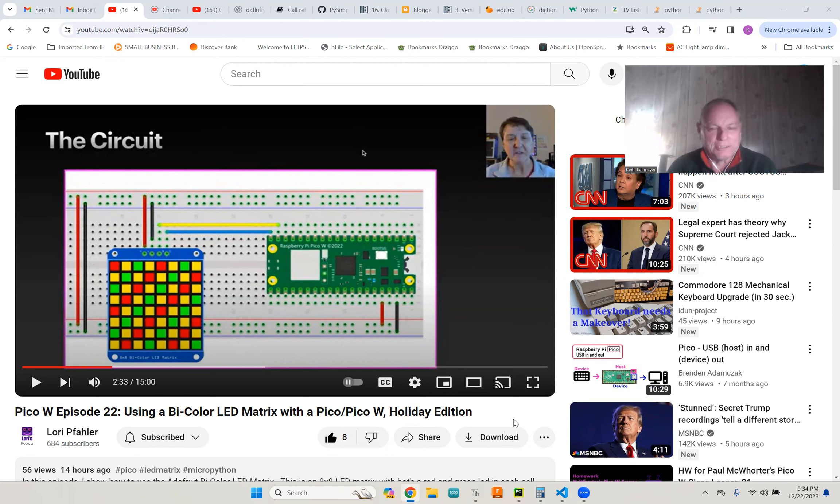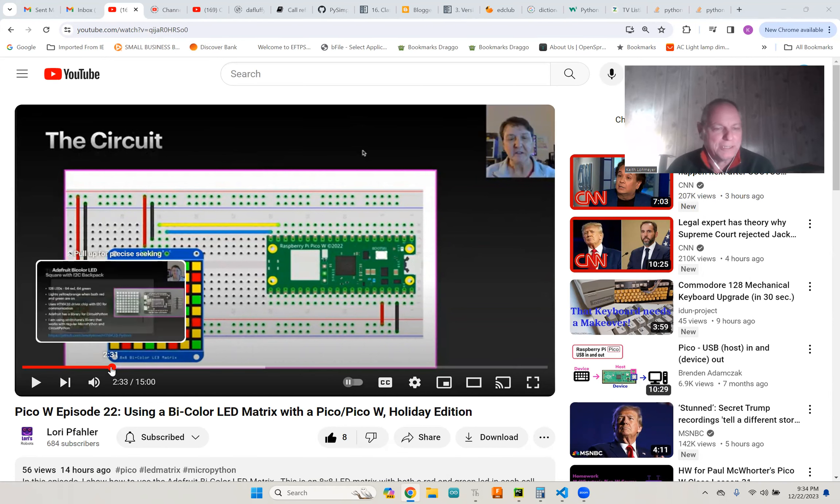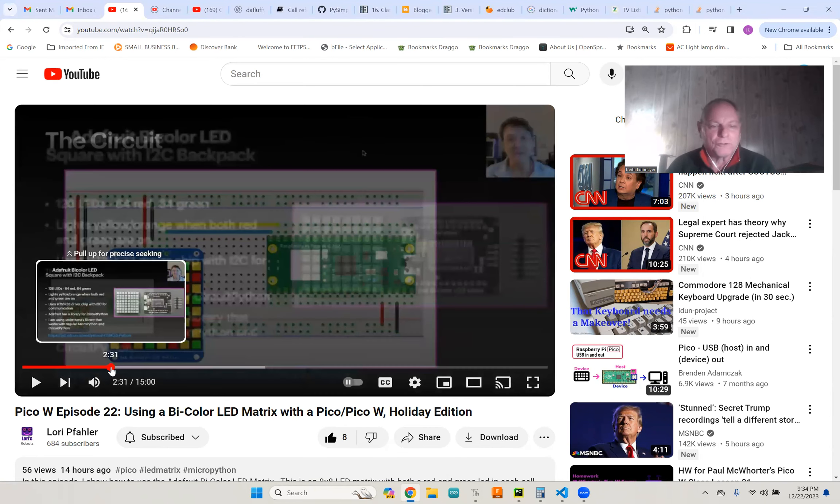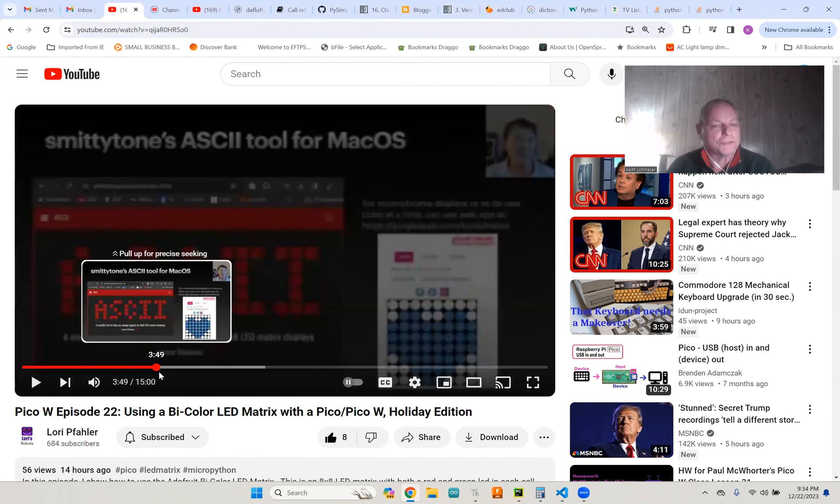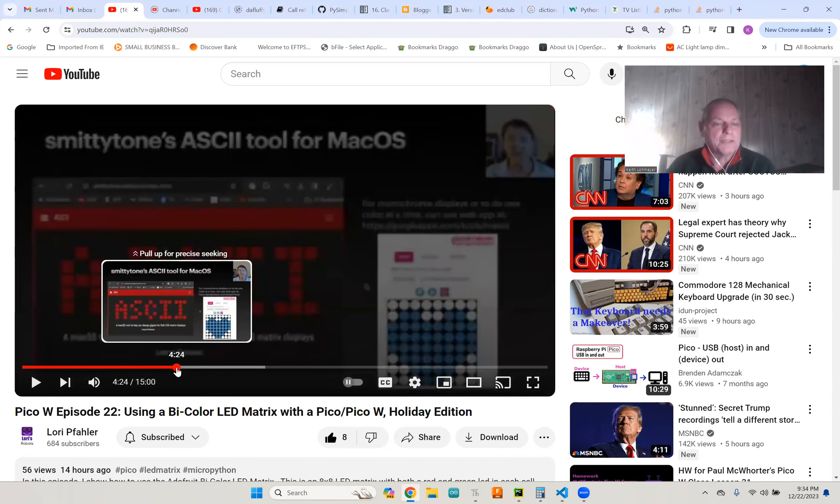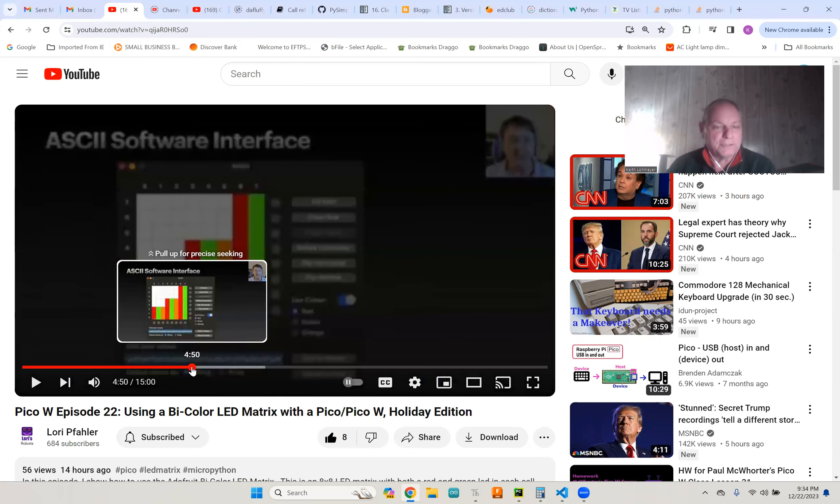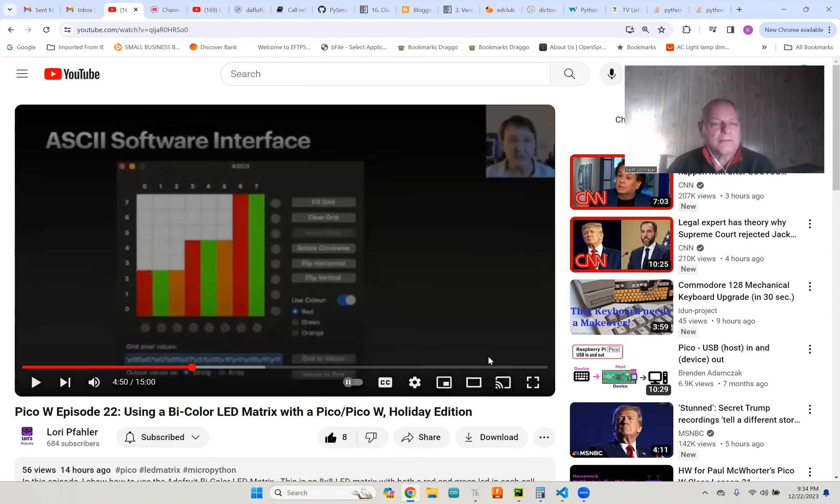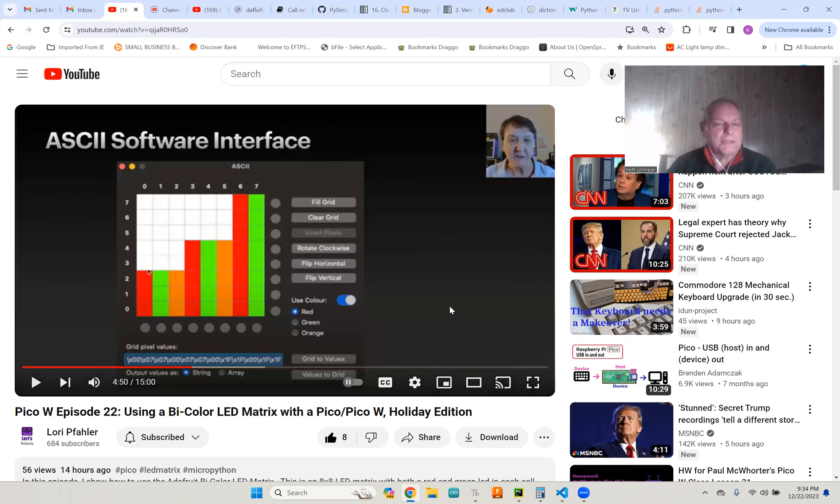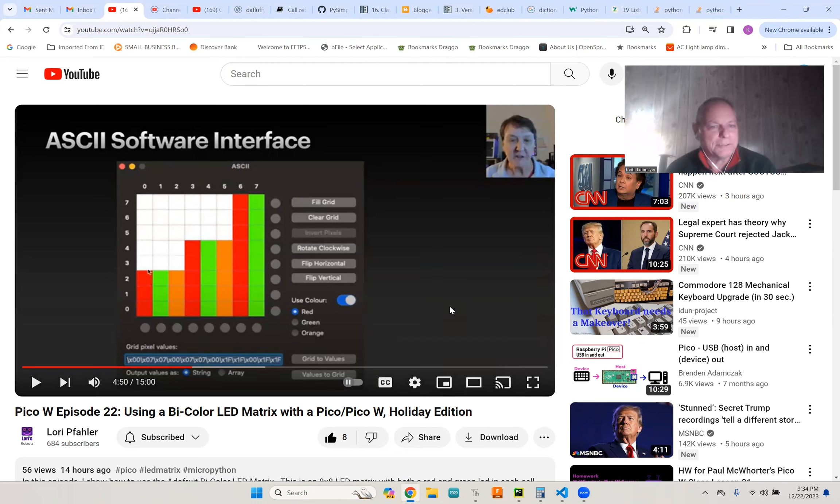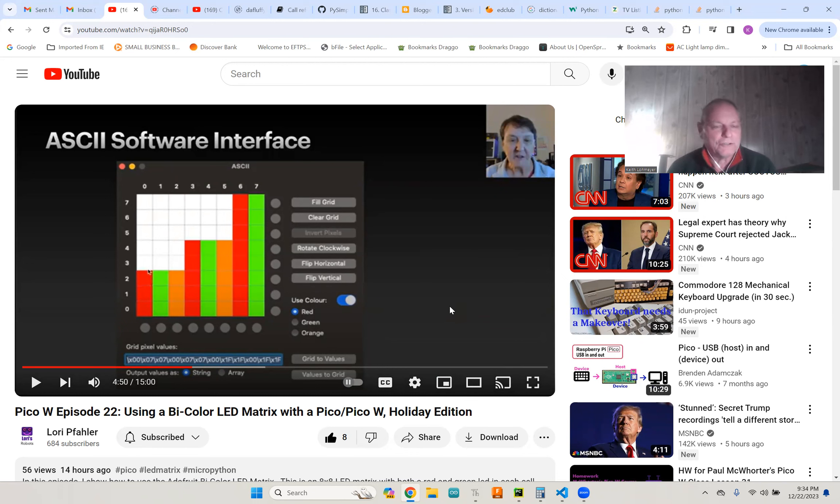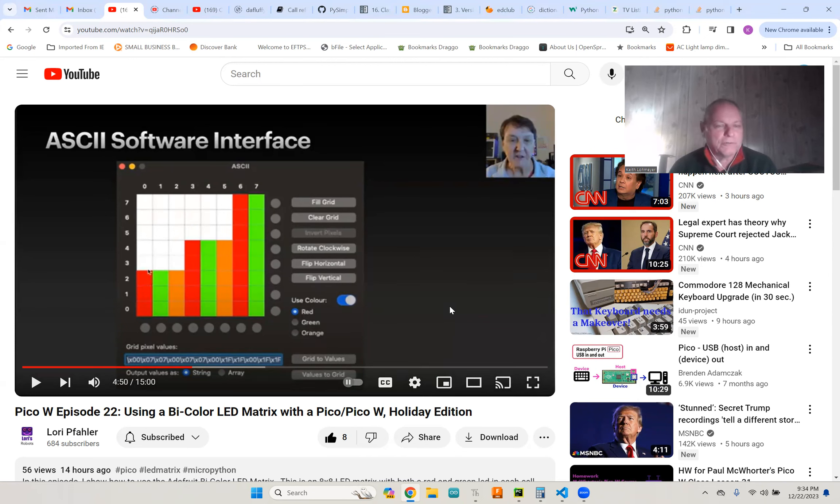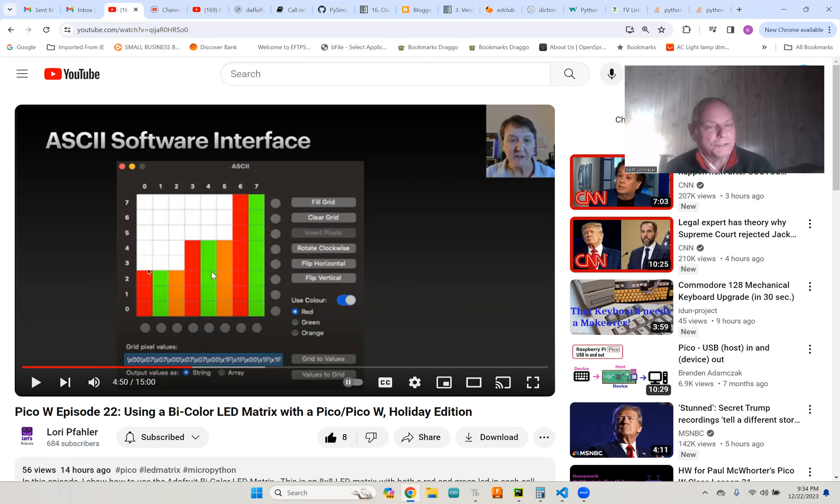She did a lovely video on it, but one thing she did say is that for drawing images on the screen, she found this nice piece of Apple software that would create your hex string for each of your 64 blocks on your screen.